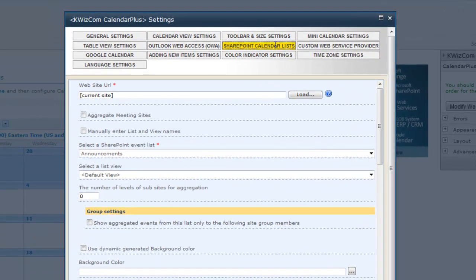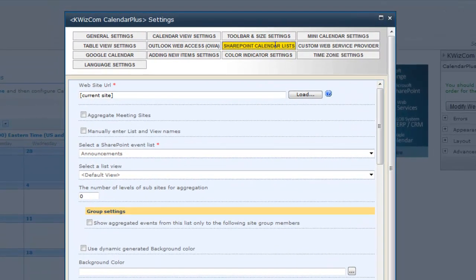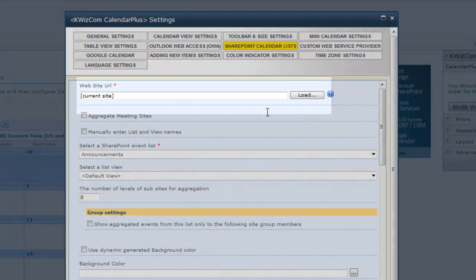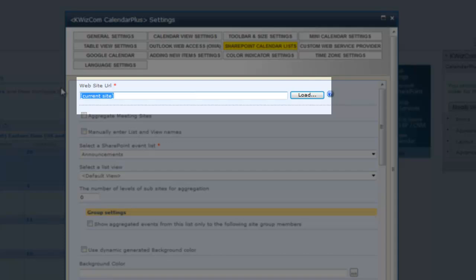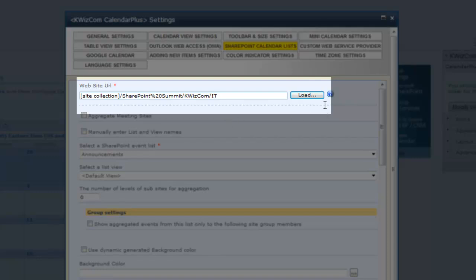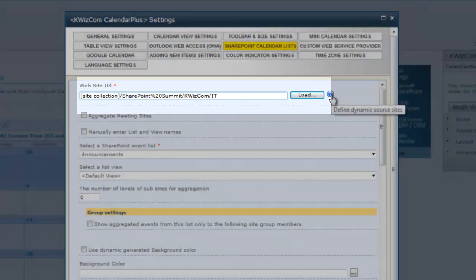I will now add the IT department calendar. In the website URL field, I would enter the URL path to the department calendar. I can also use tokens that enable the definition of relative rather than static URLs.